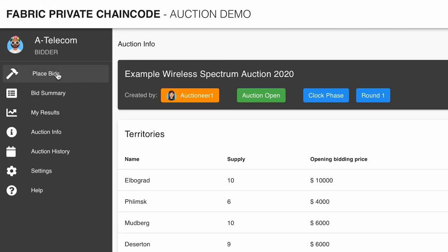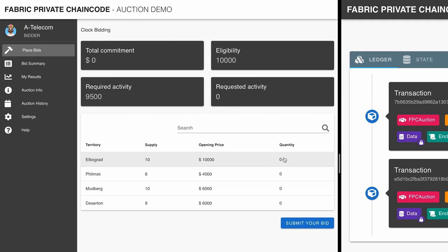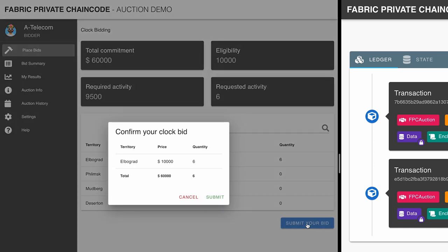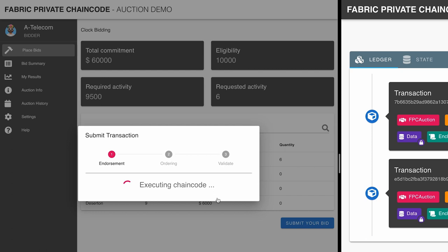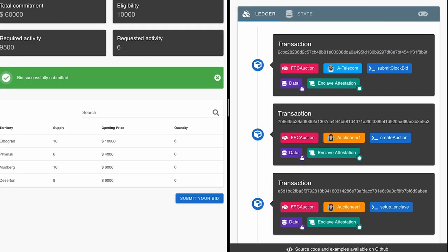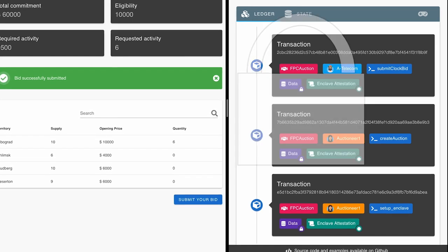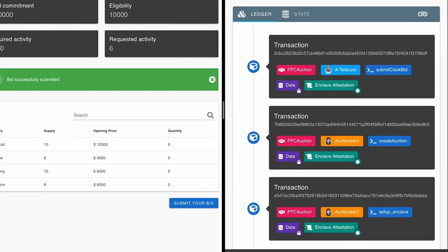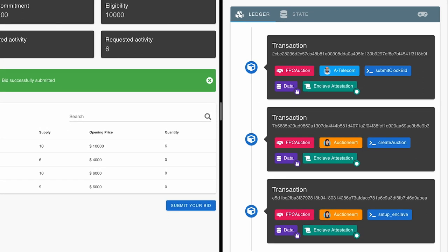Now it's time for the bidders to enter their first bids and submit them as transactions. Once the bid is created, the user submits their bid to the chaincode. Once the transaction is committed to the blockchain, it can be seen in the viewer — encrypted in a way that neither the other bidders nor the auctioneer can read the contents.